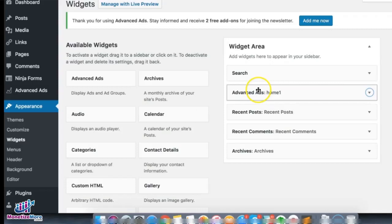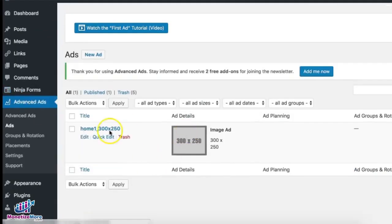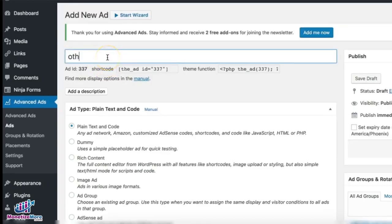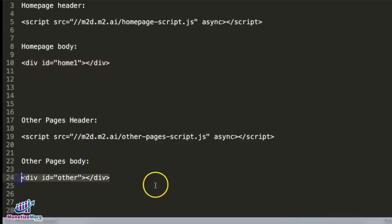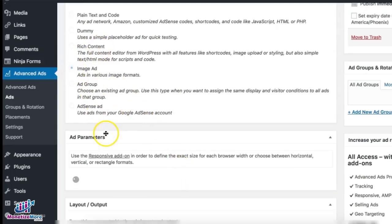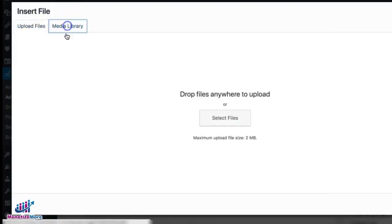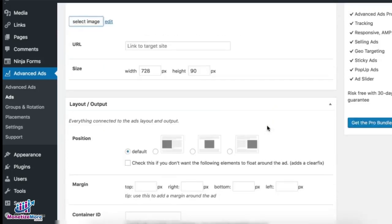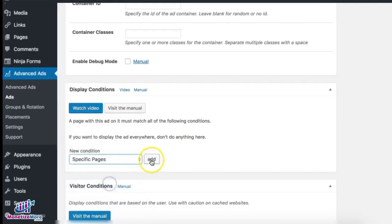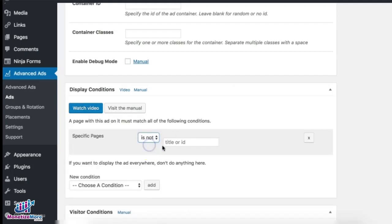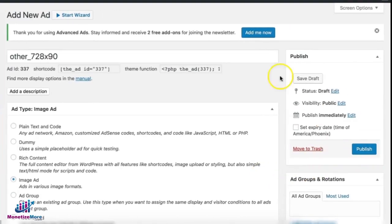You now have the Home One ad right below the search box. Next, go ahead and create all the other ad units you need. Let's create another ad — this is the other ad unit that will show up on the other pages. Select plain text and code and insert the body tag provided to you. For the condition, this one is going to show up across all pages where the ID is not 156, then save and publish.